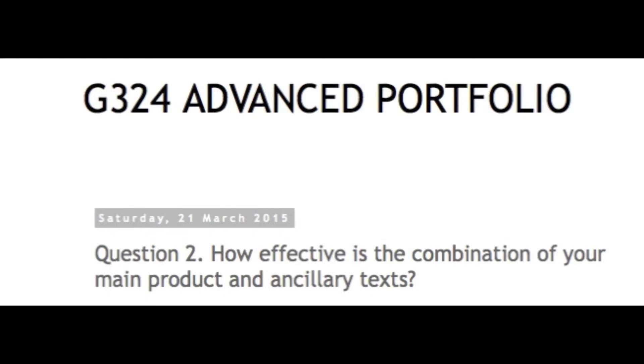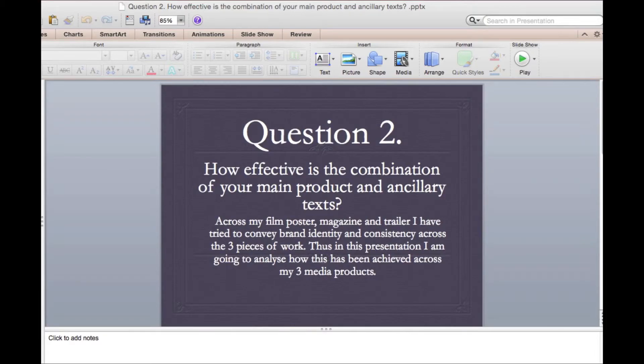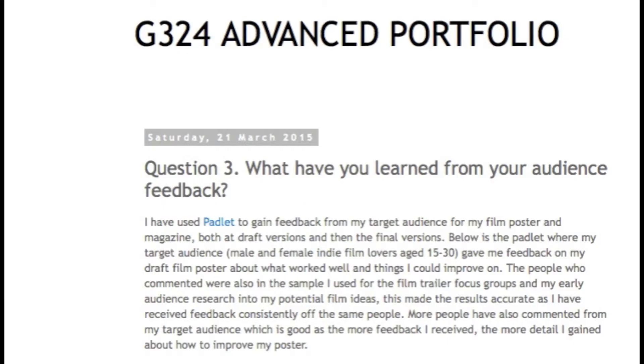For question 2 I used PowerPoint to portray the brand identity across my three media products. I am familiar with PowerPoint and it is simple to use. I used SlideShare to upload it to my blog.